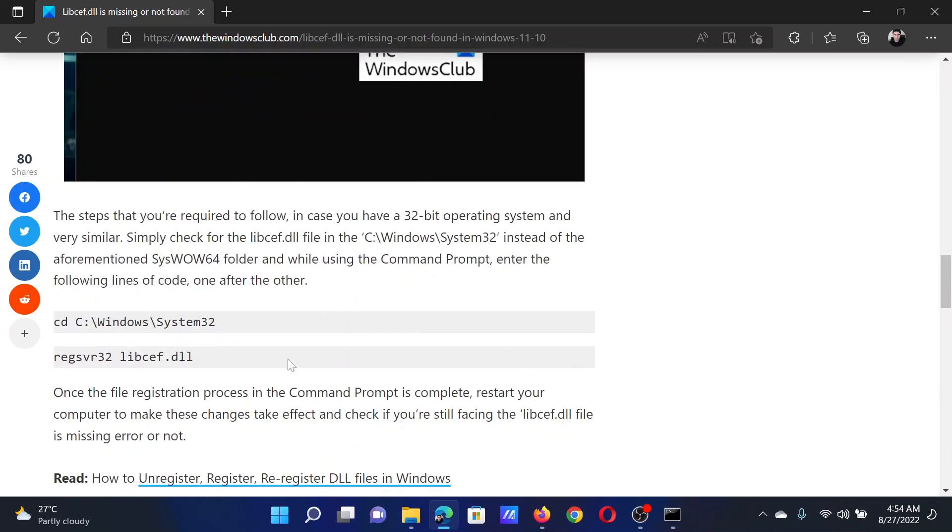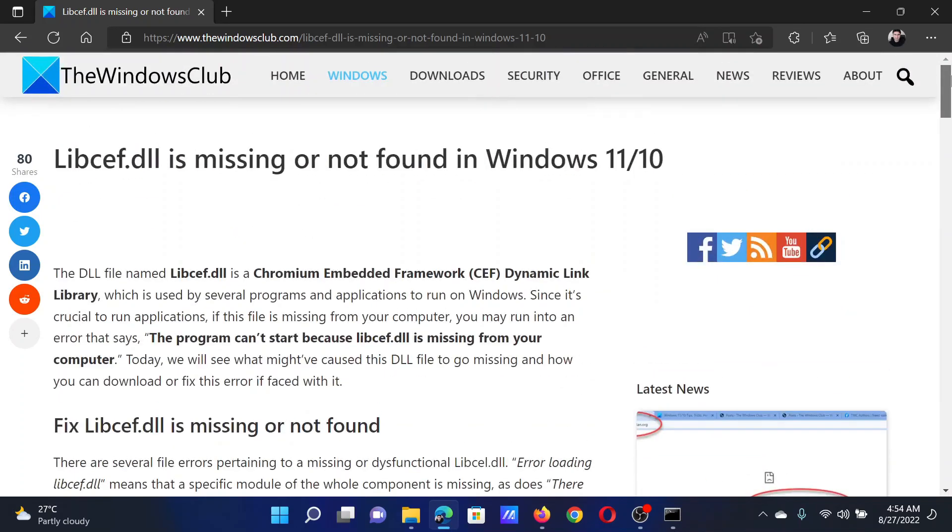Isn't this easy and interesting? If you have any doubts, please go to the original article on The Windows Club, scroll down to the comments section, and write your query. We will surely answer it.